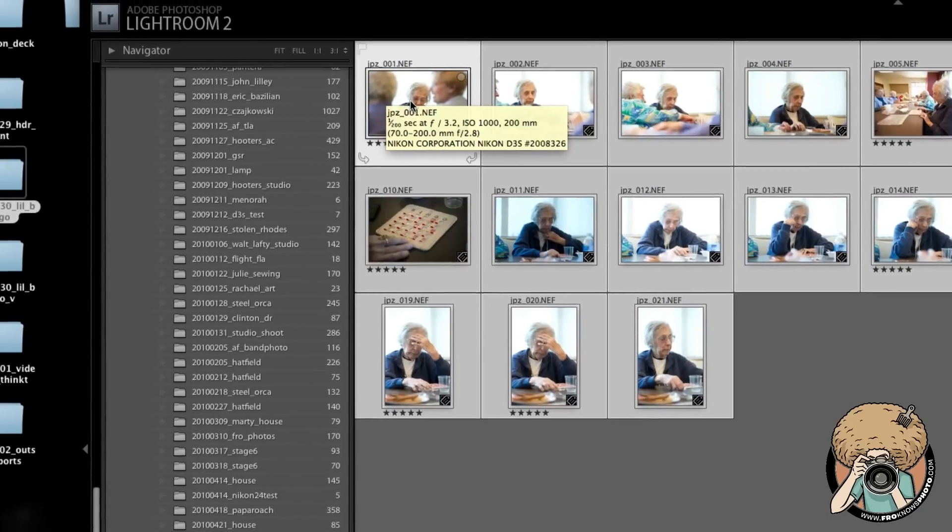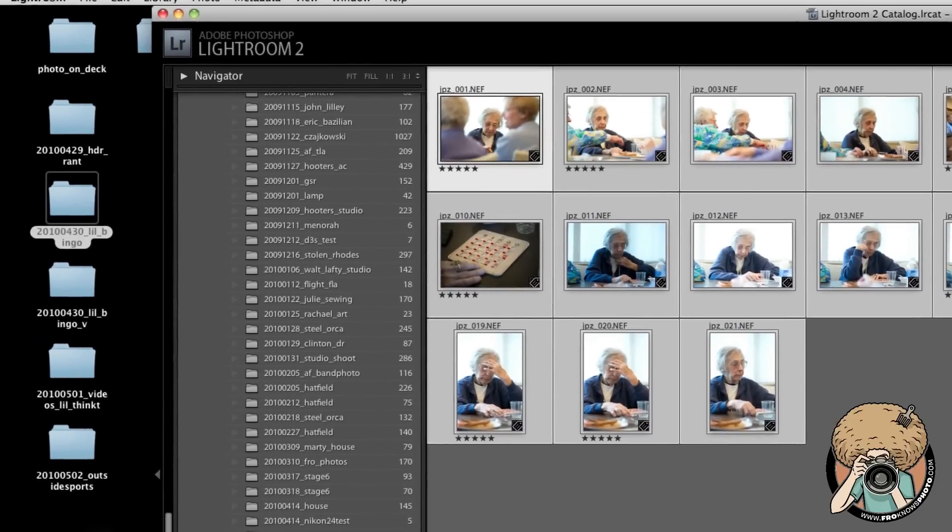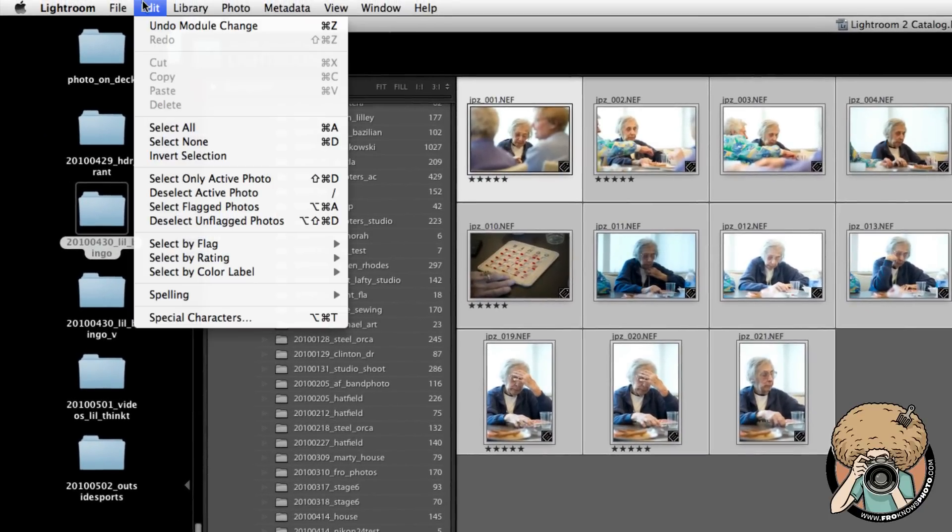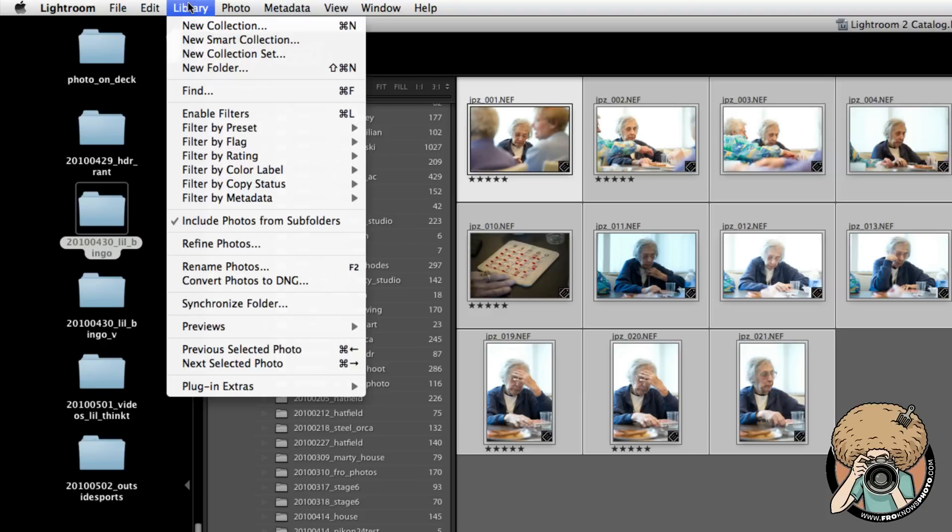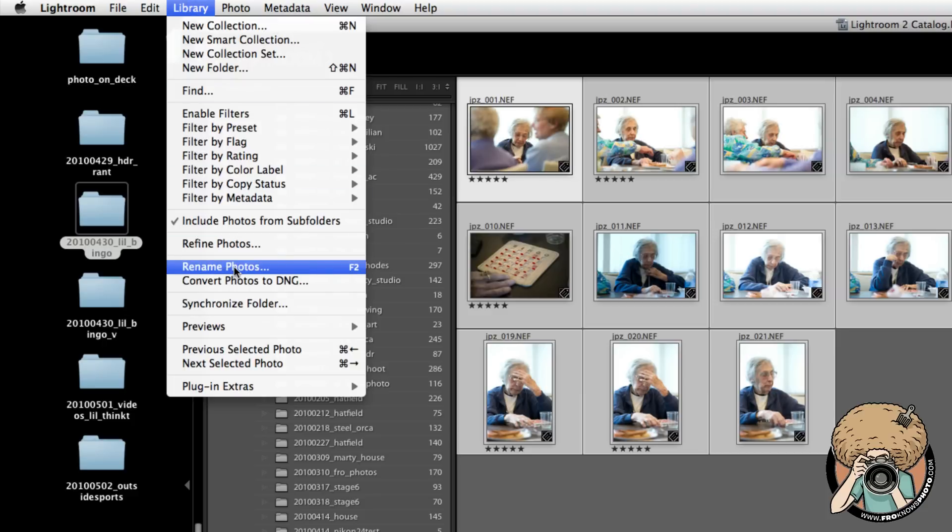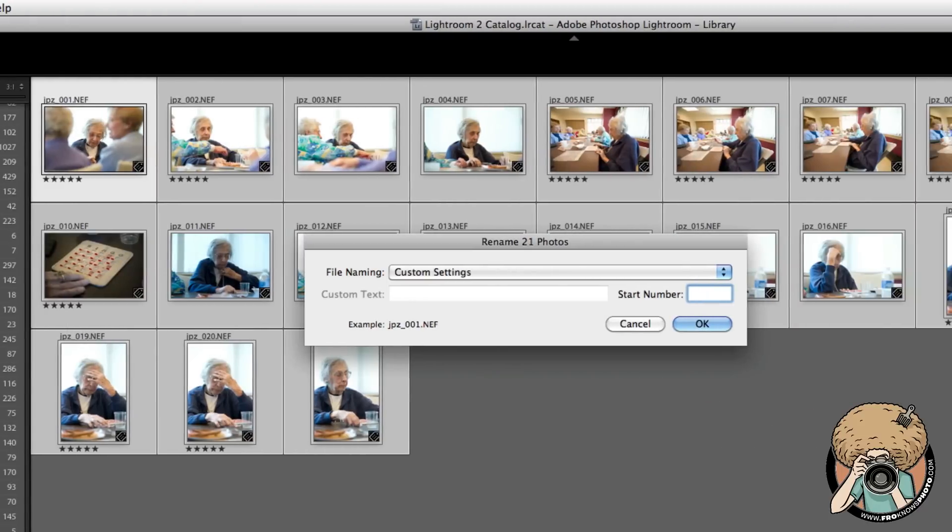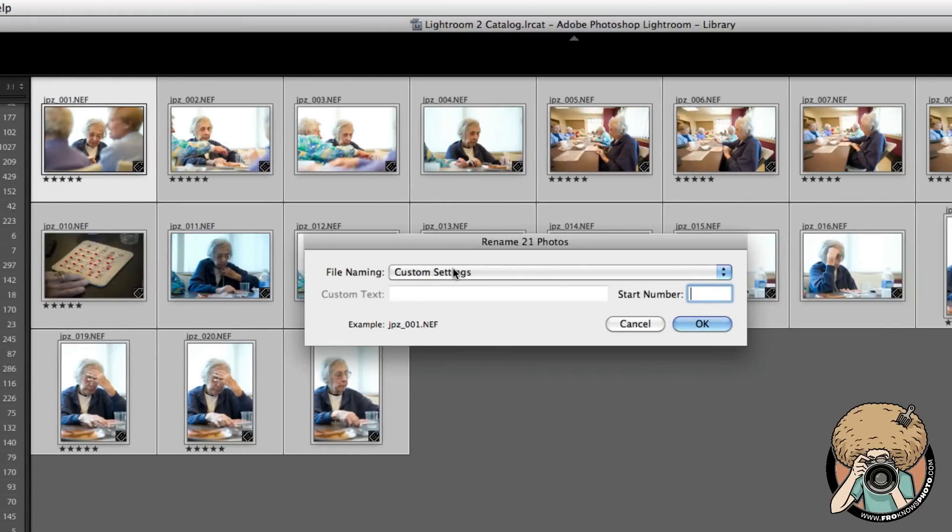You select all—you can do Edit, Select All, Library, Rename Photos. I usually hit F2 or Command F2 to do this. So it brings up your rename.